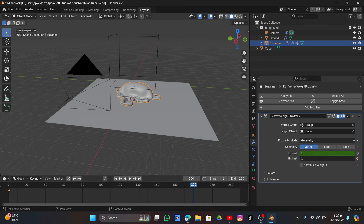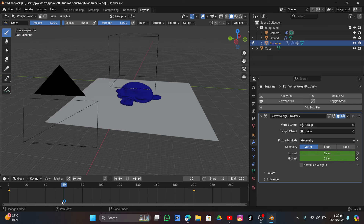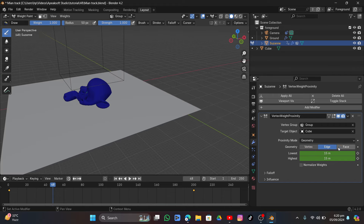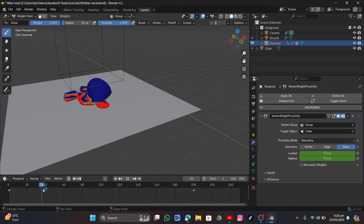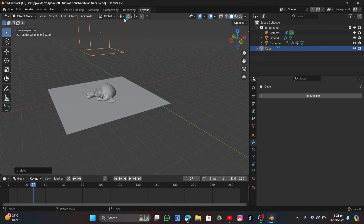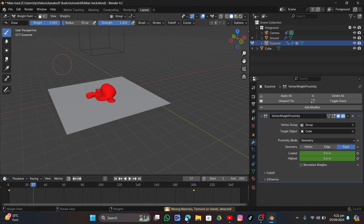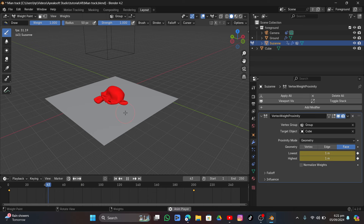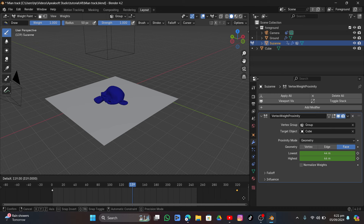Go to frame 200, set Lowest and Highest to 100, and add keyframes. In Wet Paint mode, playing the video shows the wet paint is animated — set it to Face mode. The wet paint gradually disappears from the mesh, which is what we want. Set the interpolation to Linear, then adjust the keyframe positions to control the speed.